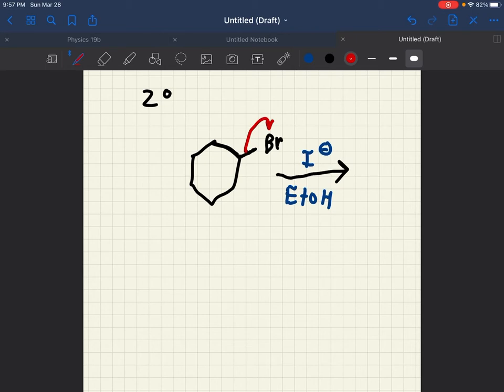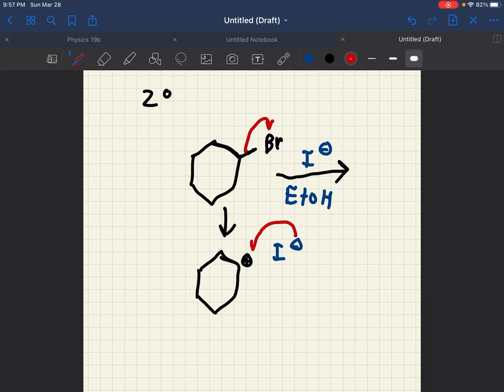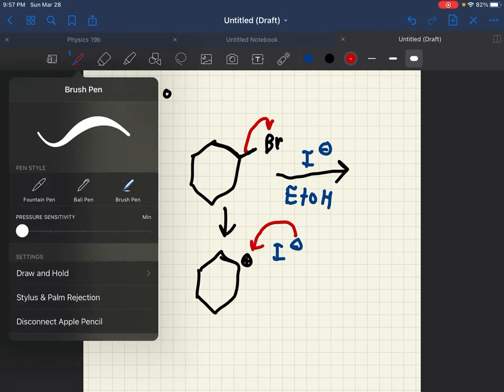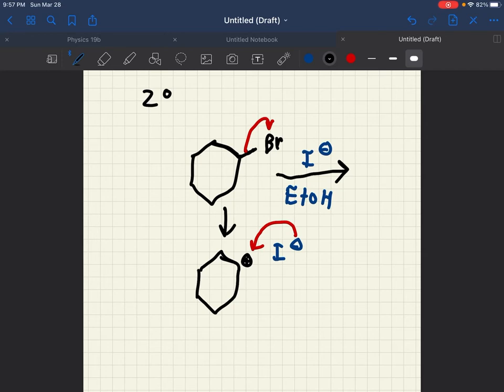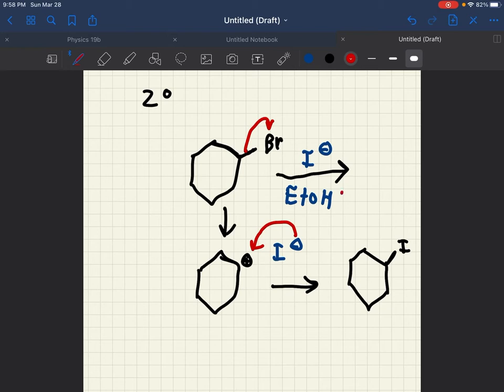which would then lead to this. And then, the iodine would attack, leading to our final product. And the way to tell is because if it is a secondary carbocation, and it is a weak nucleophile, we have to look at the solvent. And if it's protic, that favors SN1.